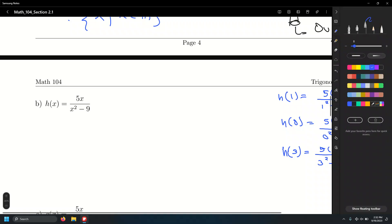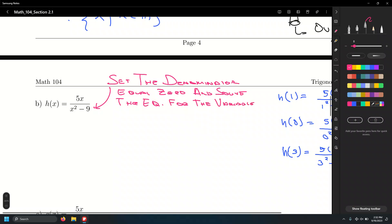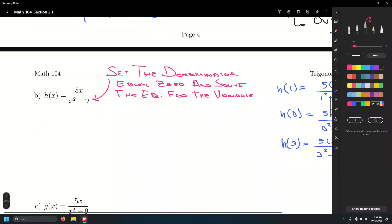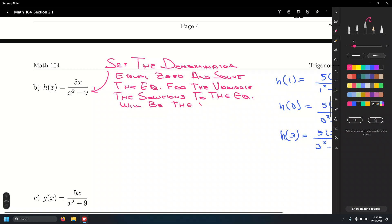We don't have time to test every single value of x. The process is: set the denominator equal to zero and solve the equation for the variable. The solutions will be the restricted values — the numbers that cannot be in the domain because they make the function undefined.